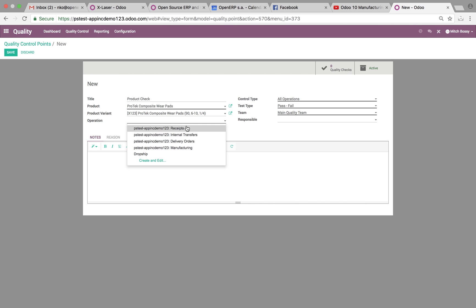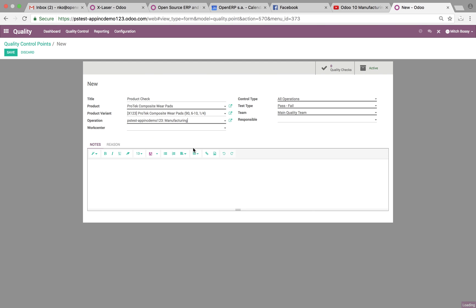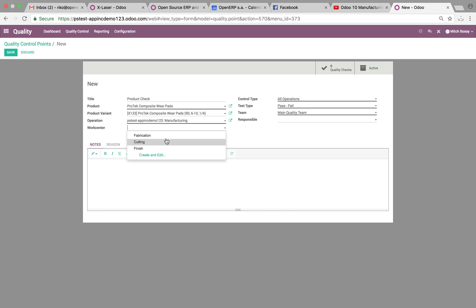Then we can look at the operation. Let's say we want to do this in the manufacturing operations. When we select that, it will instantly tell us, okay, at what work center? And then you can specify the different work centers that you want to issue the quality control checkpoint at. We'll do fabrication since it's the first one.